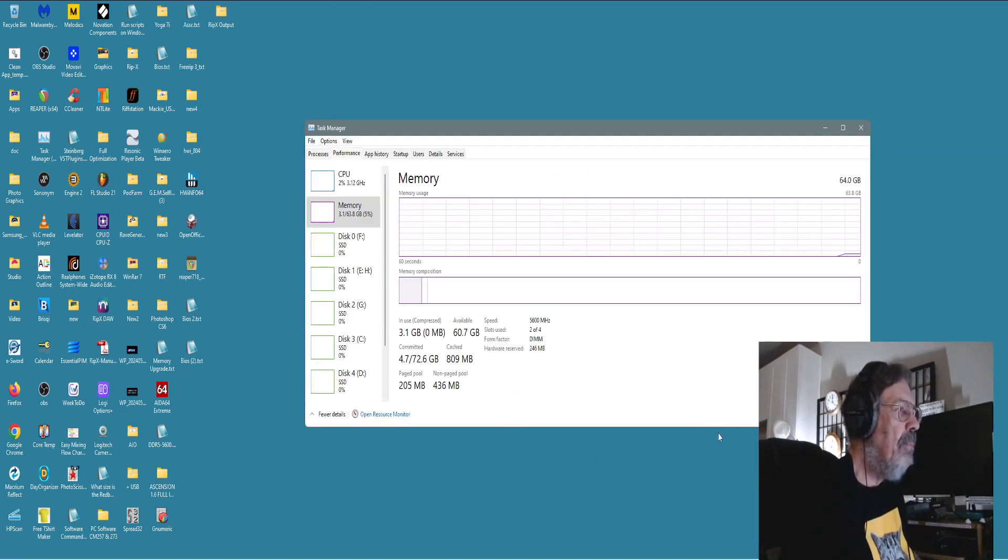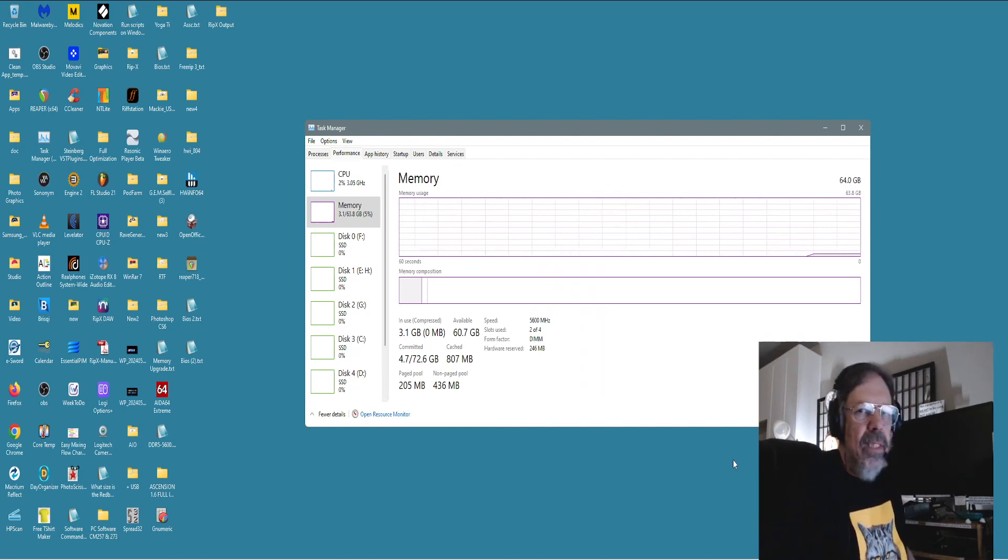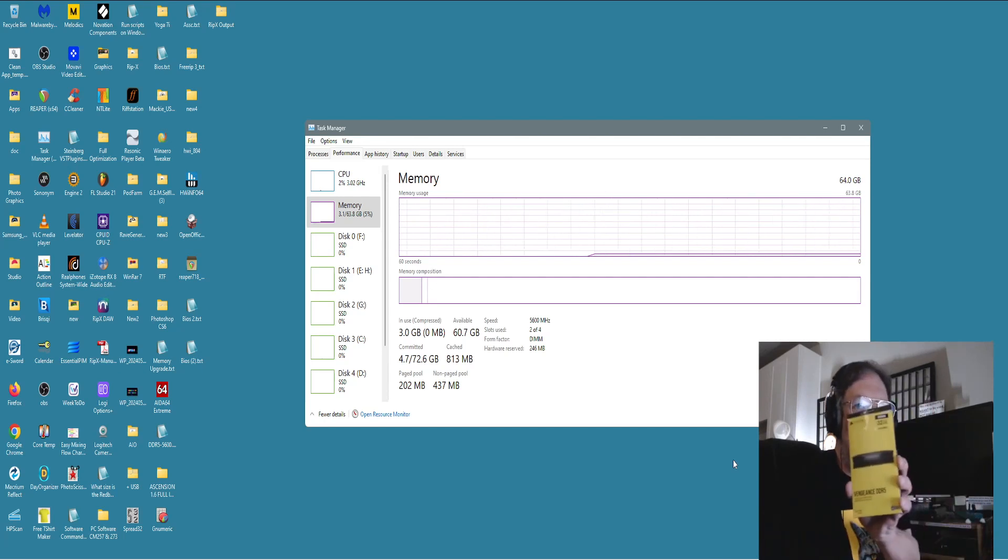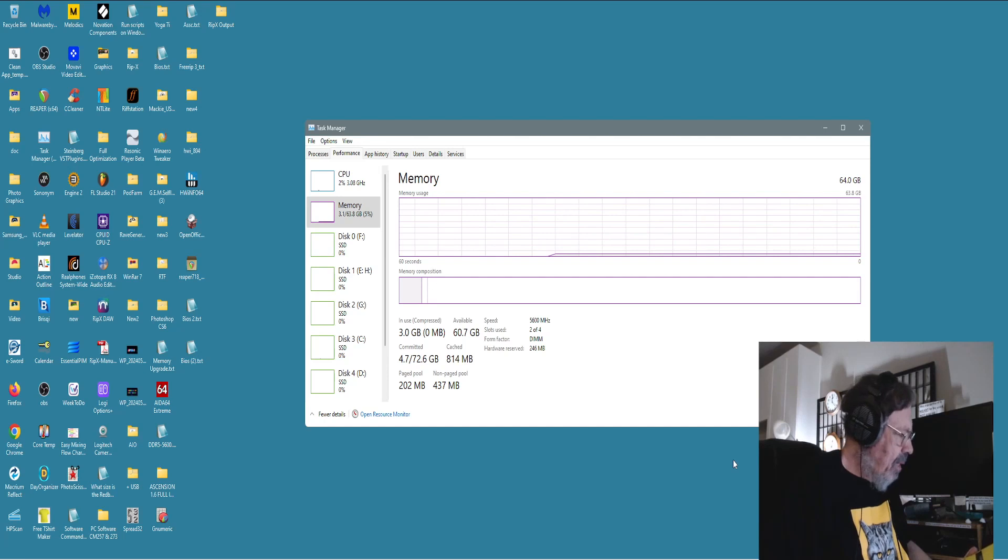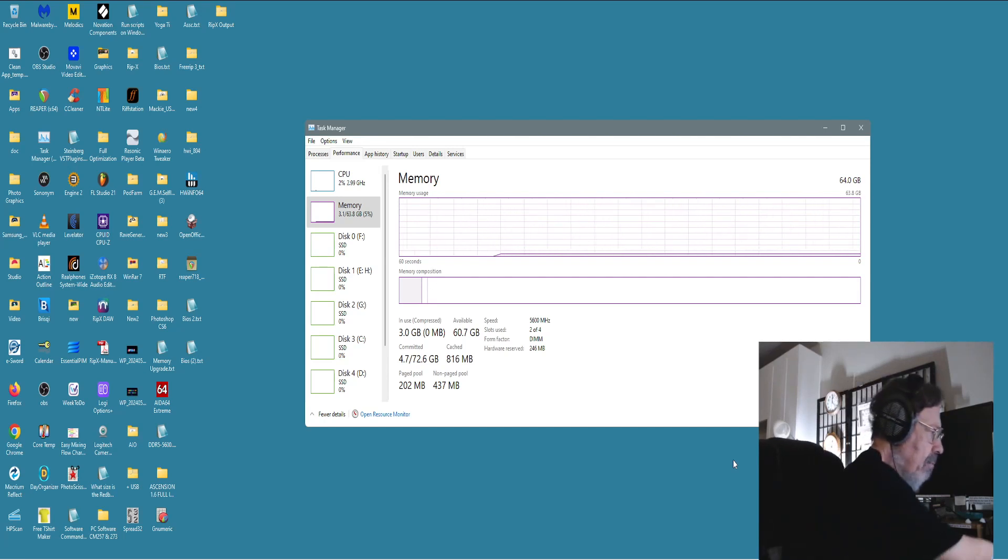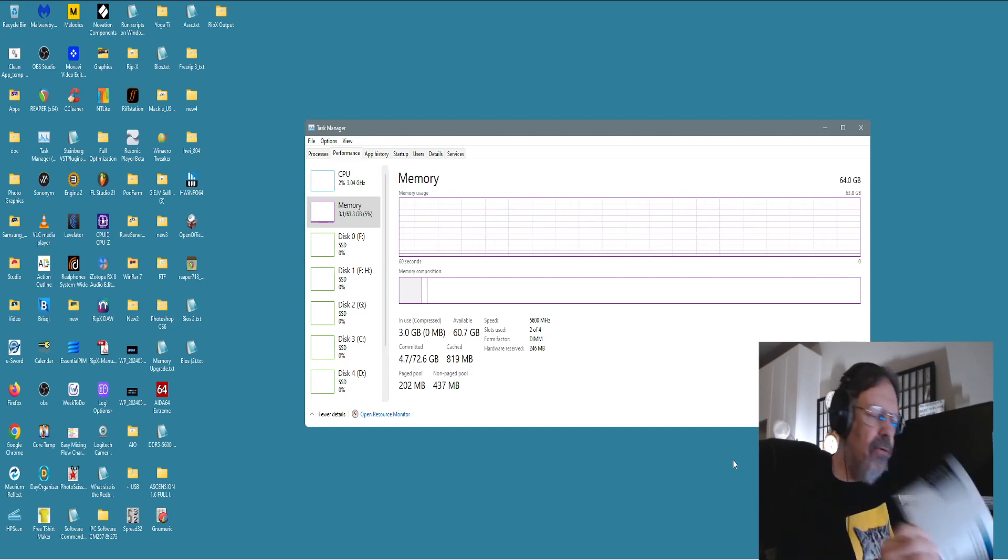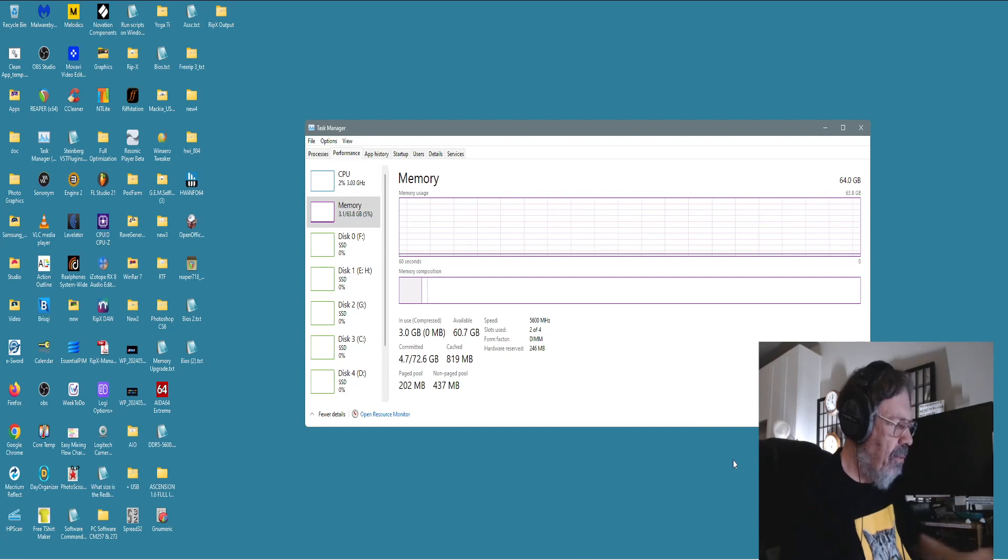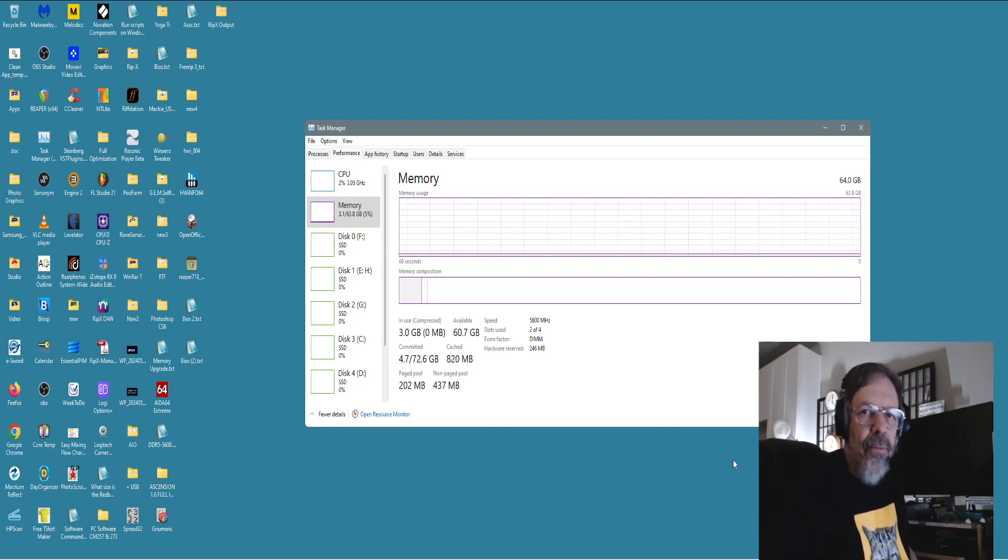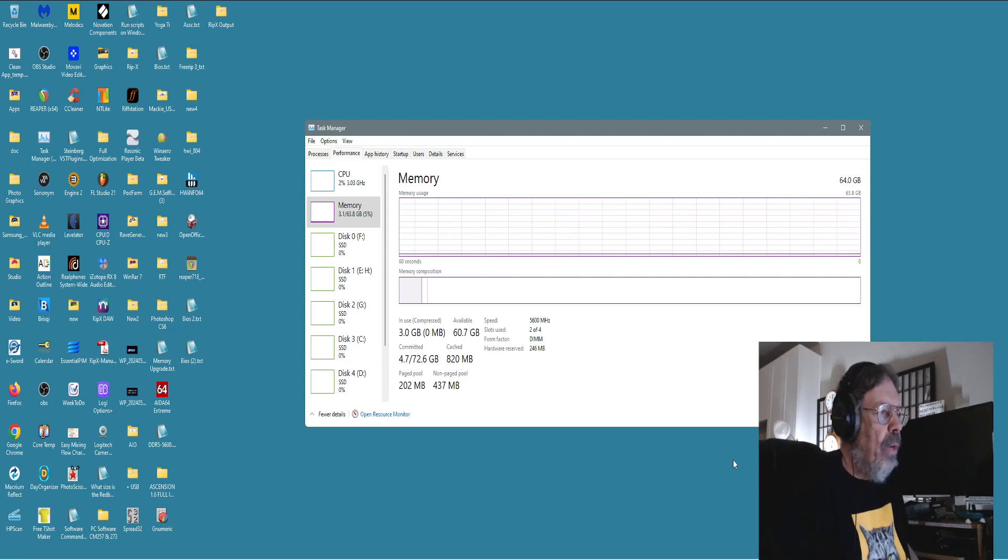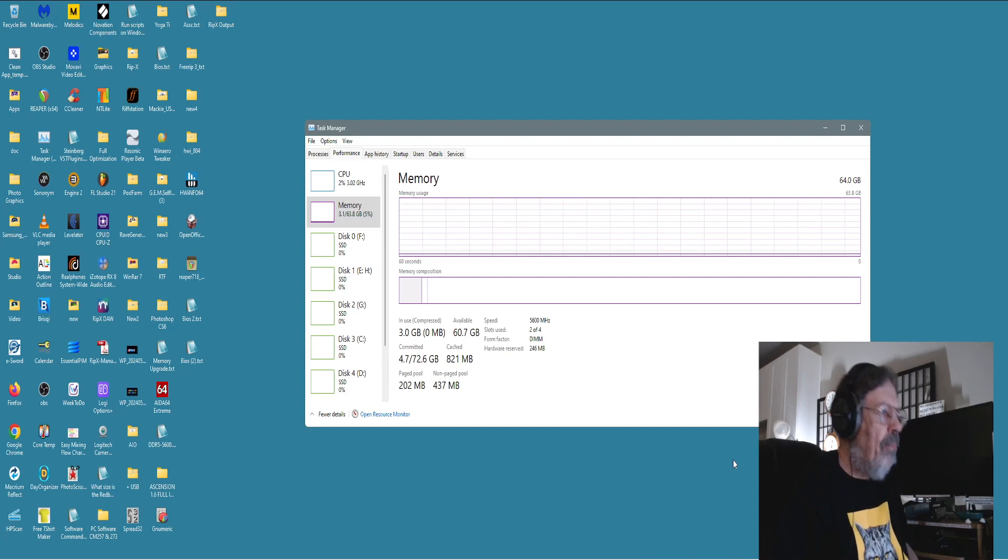Let's move on to the next section, task manager, performance. And I'm running at 5,600 megahertz. I started out with Vengeance DDR5, 5,600 at the XMP 3.0 speed, would not work. And now I got Crucial Pro DDR5, 5,600, two sticks of 32. And I actually got four sticks and the other two are put away because this thing can take 128 gigabytes of RAM.